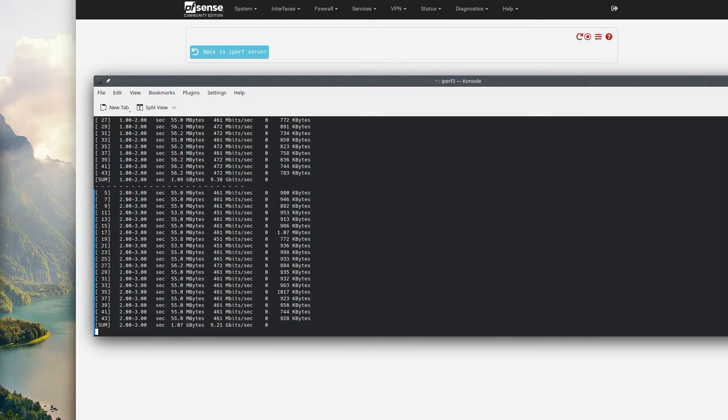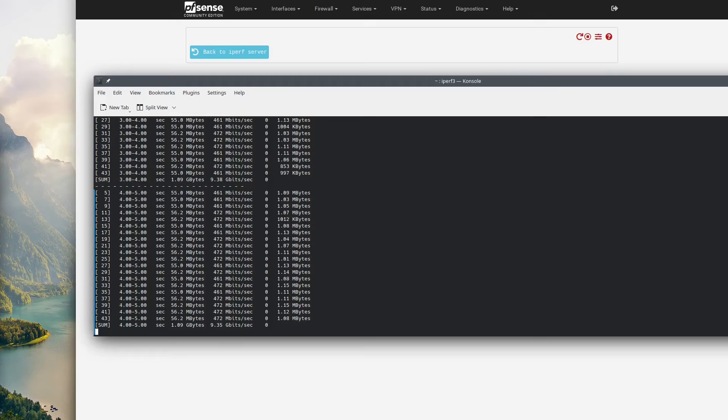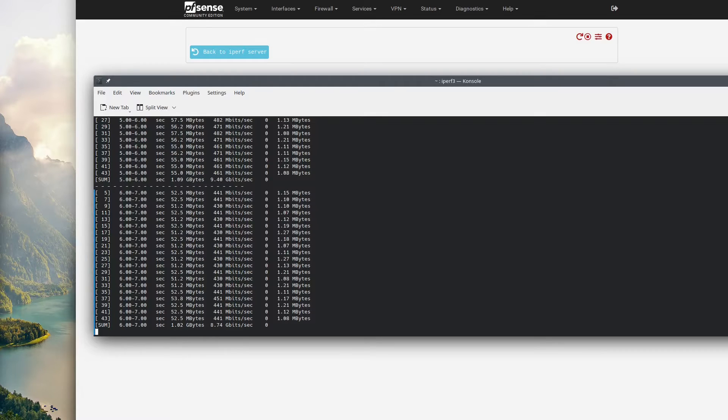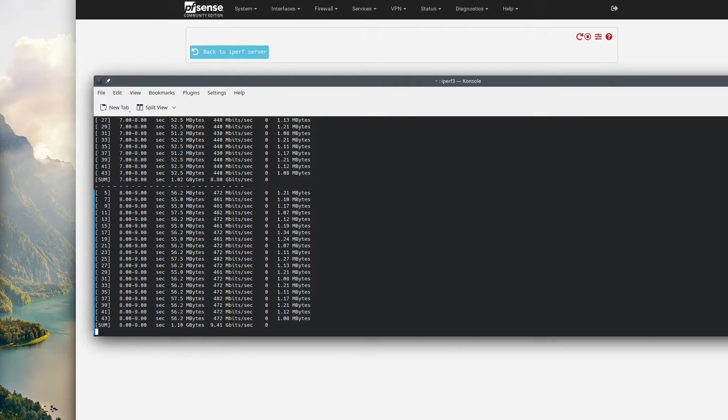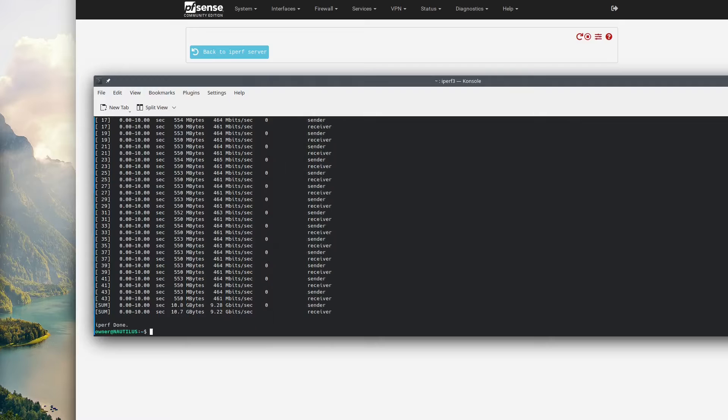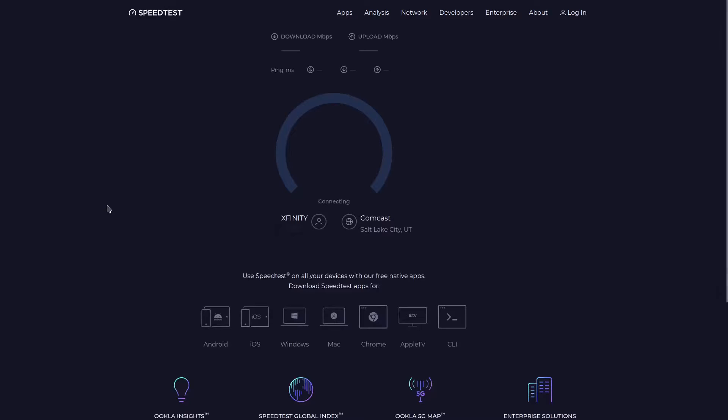I did some searching online and found that if you do dash P and specify 20, you can run 20 parallel connections and actually get the throughput. As you can see, we're getting about 9.3 gigabits a second. I figured I'd throw that in there just in case you were doing the same speed test.